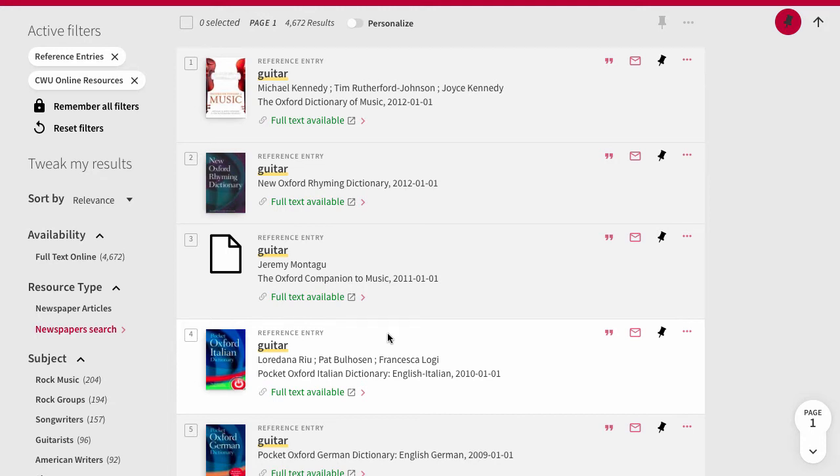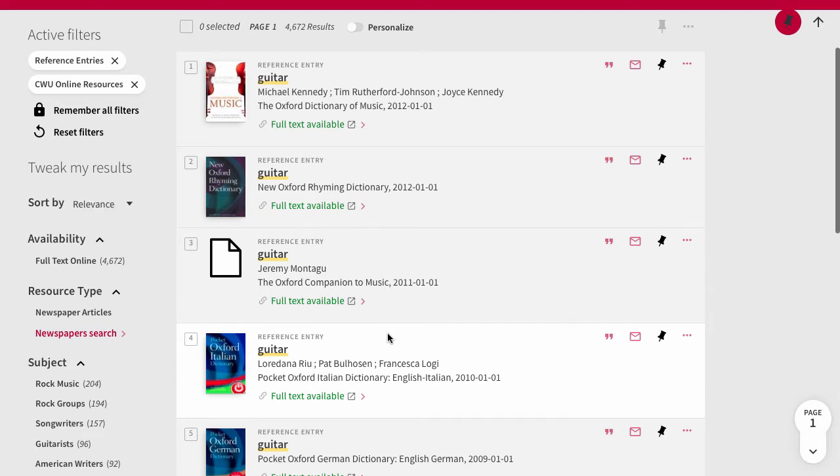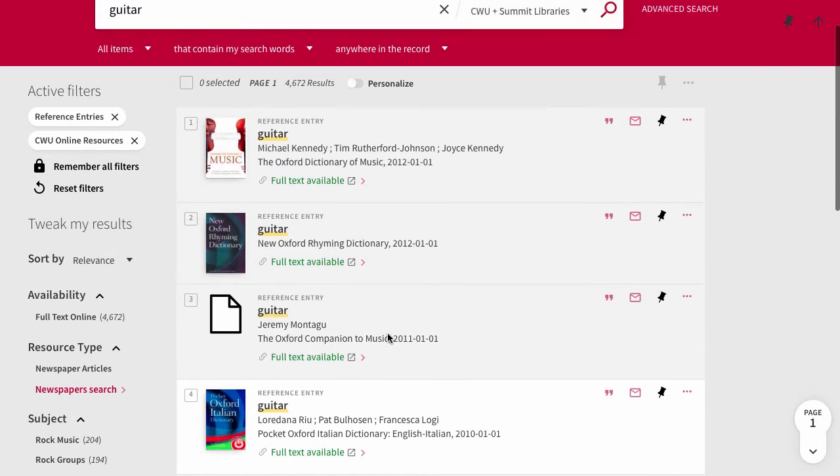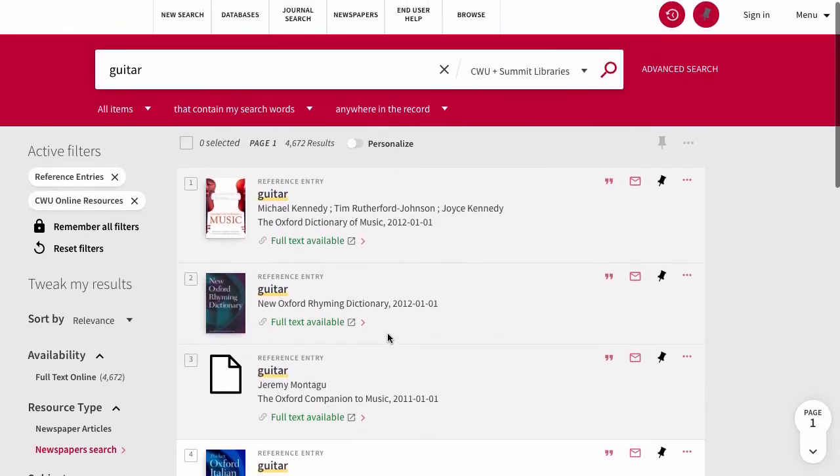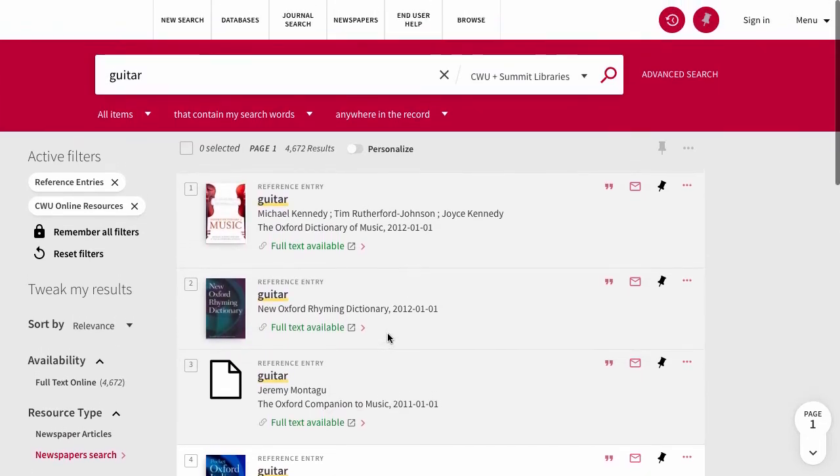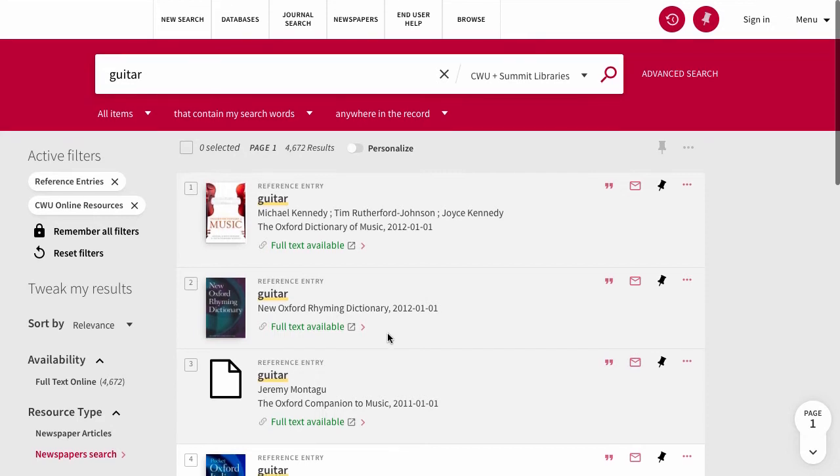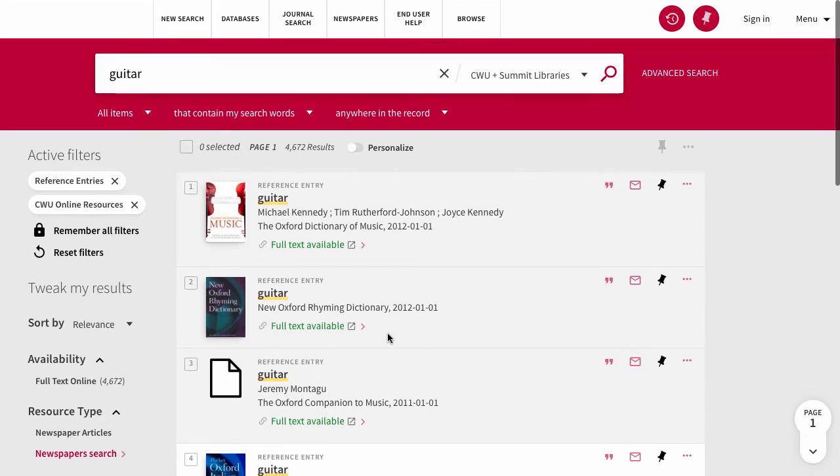Occasionally, you may find that there aren't any reference entries listed for your topic. This is a good time to add some synonyms, check your spelling, or search for a related topic.